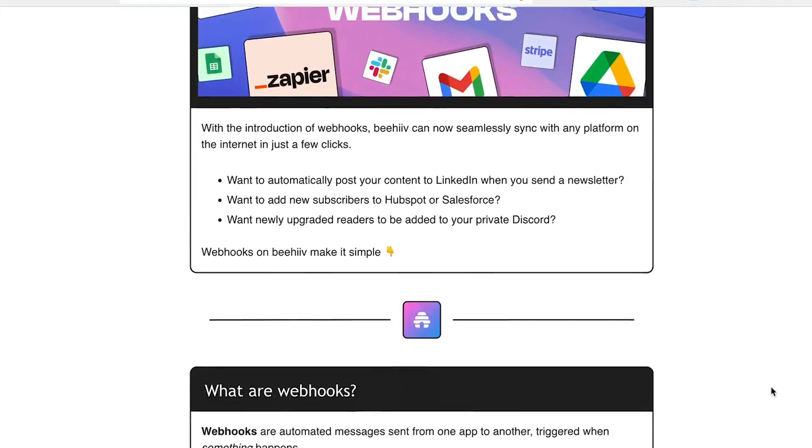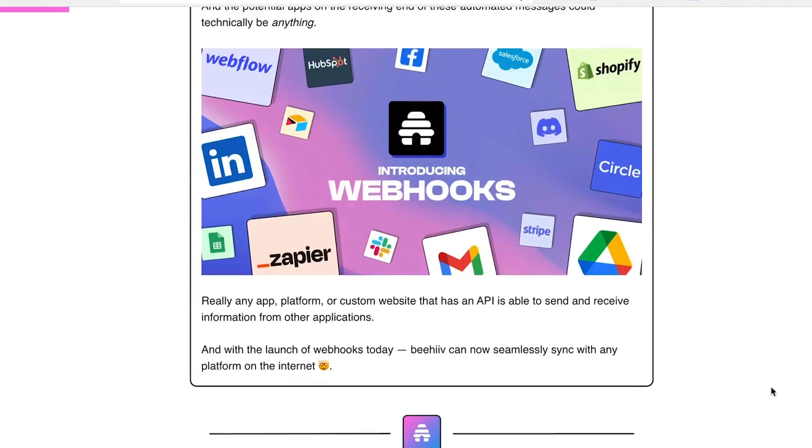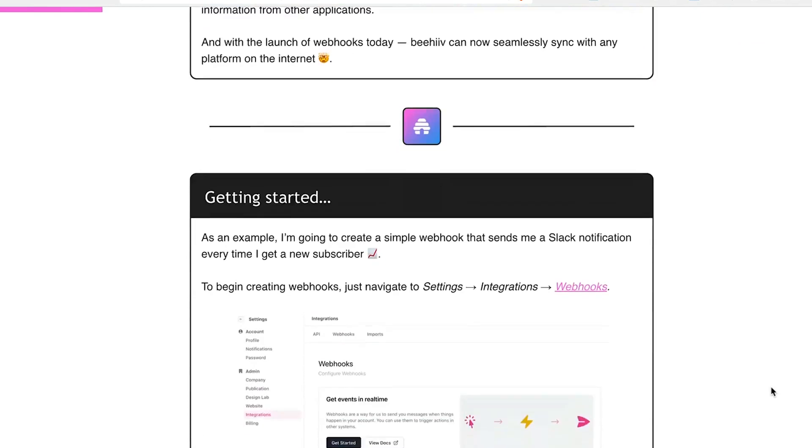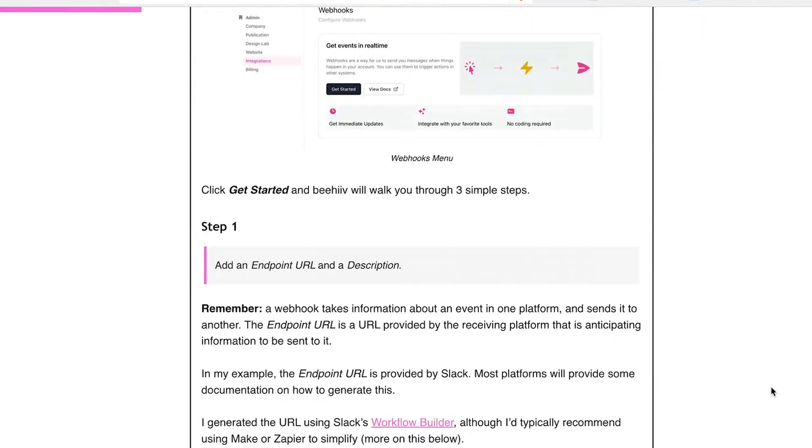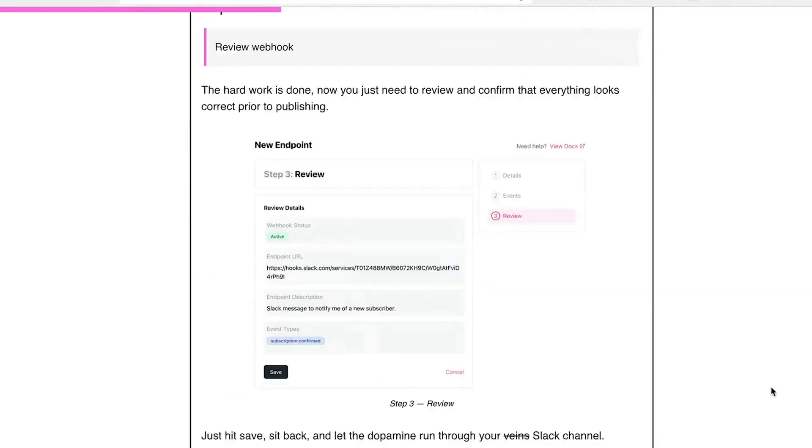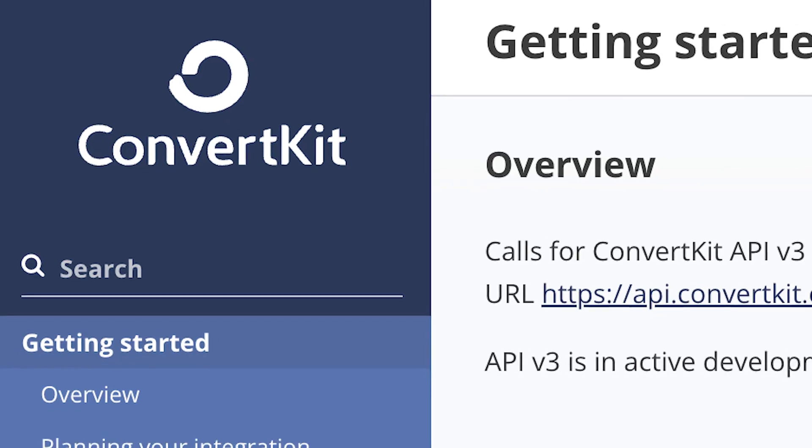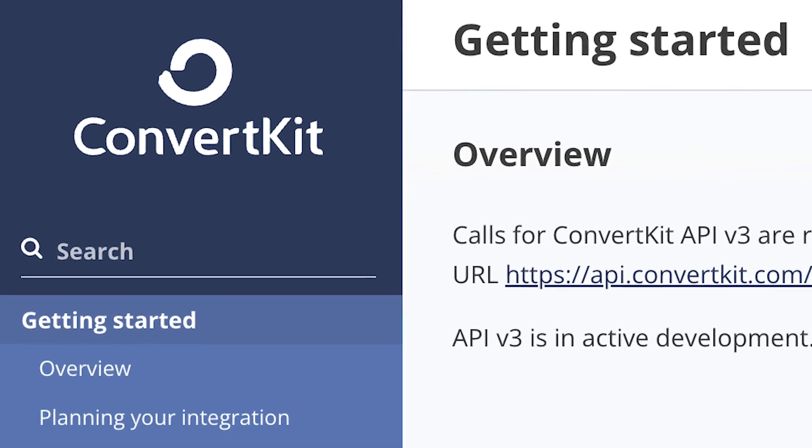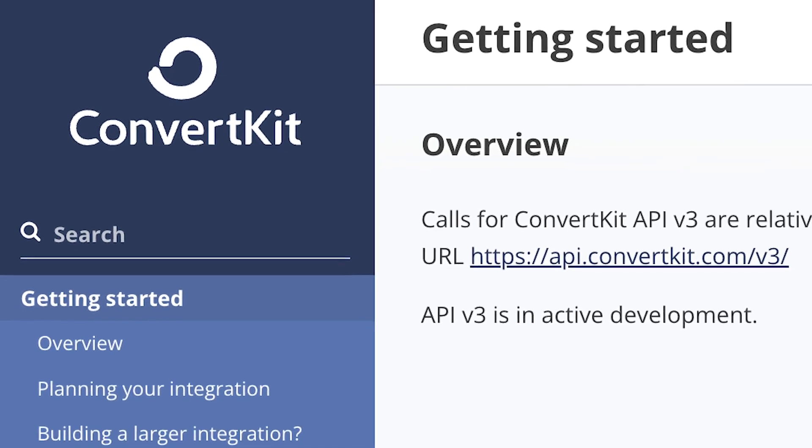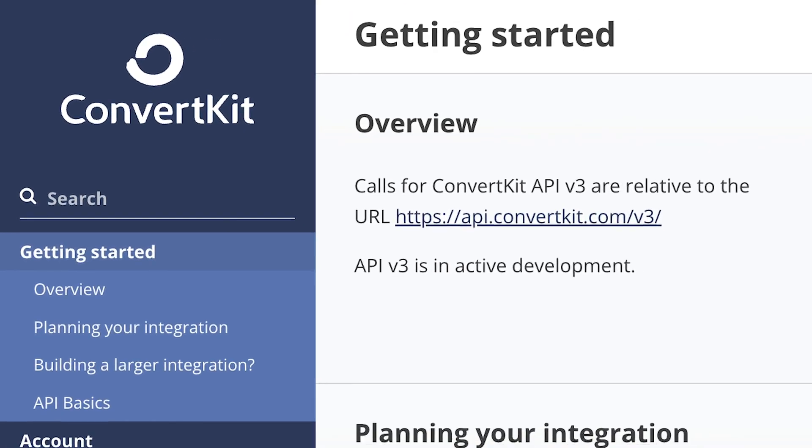It also recently released webhooks, which allow you to do a lot of things if you're willing to spend a bit of time setting this up and get your hands a bit dirty. In terms of integrations, ConvertKit is way easier for a beginner than Beehive.